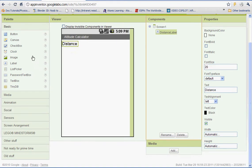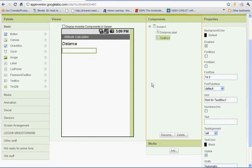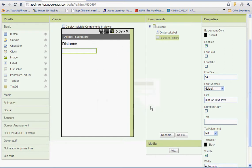Underneath that we're going to have a text box. Let's rename the text box Distance Text Box. And remember you don't want to put any spaces here. And we don't need a hint so let's just go ahead and erase that.